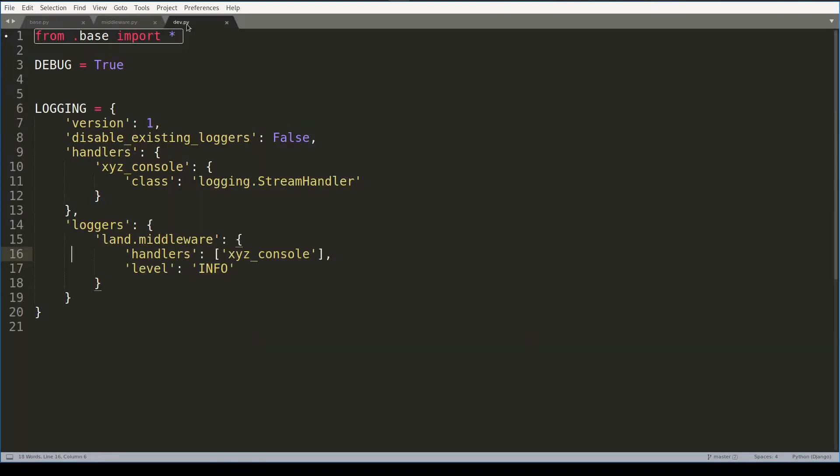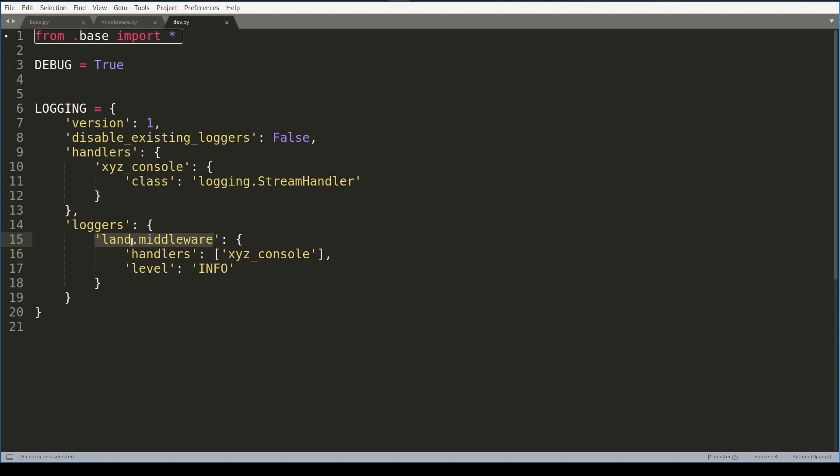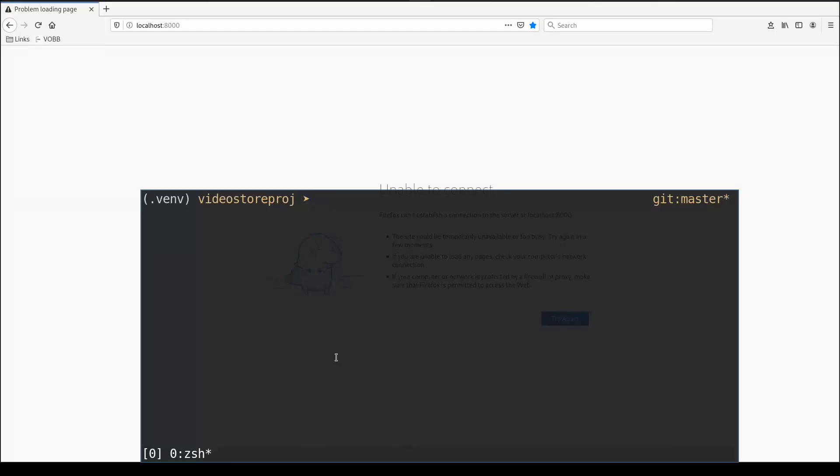And also in my dev.py I will configure logging so that everything inside my land.middleware will be logged using this handler which actually prints everything to console. And now let me start video store application.